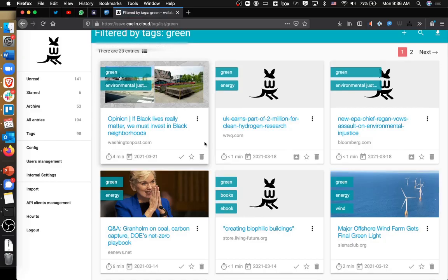Another thing that's interesting about Wallabag is it is a self-hosted service that actually goes and fetches the content of the article that you were reading.